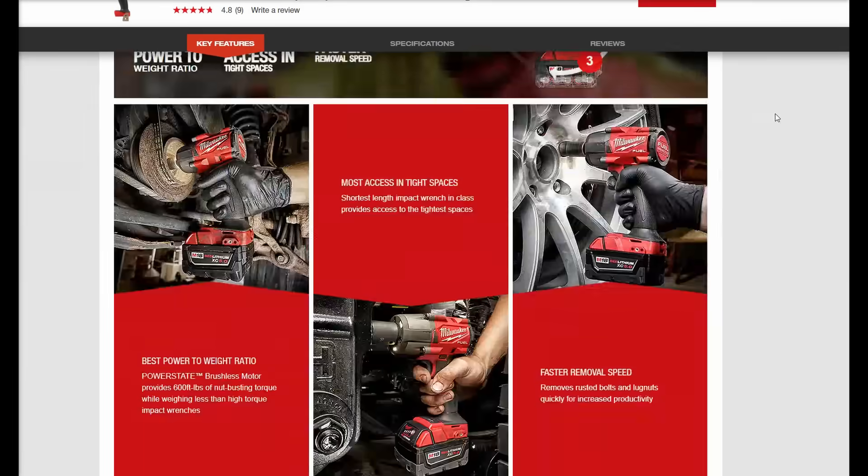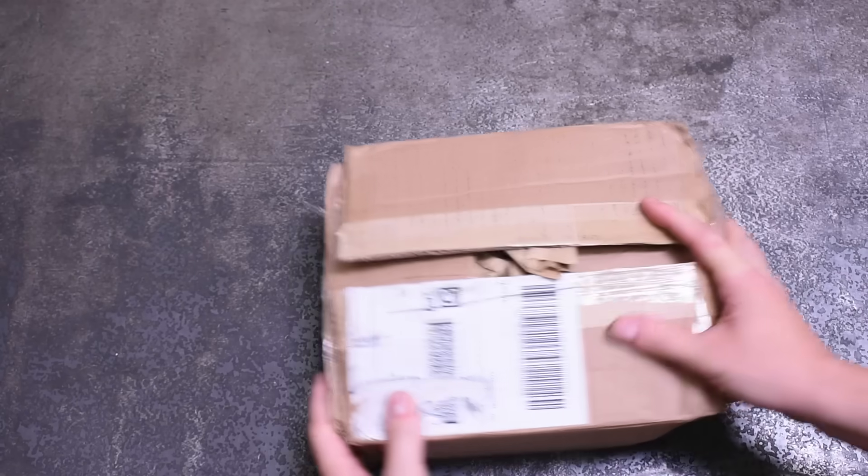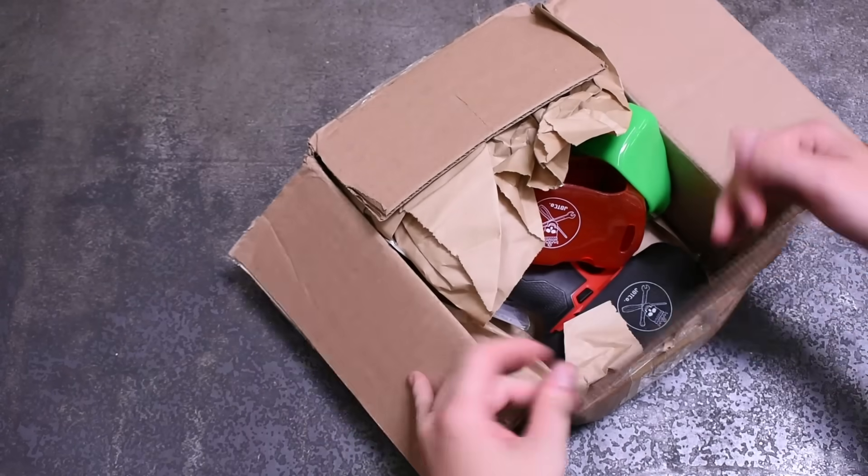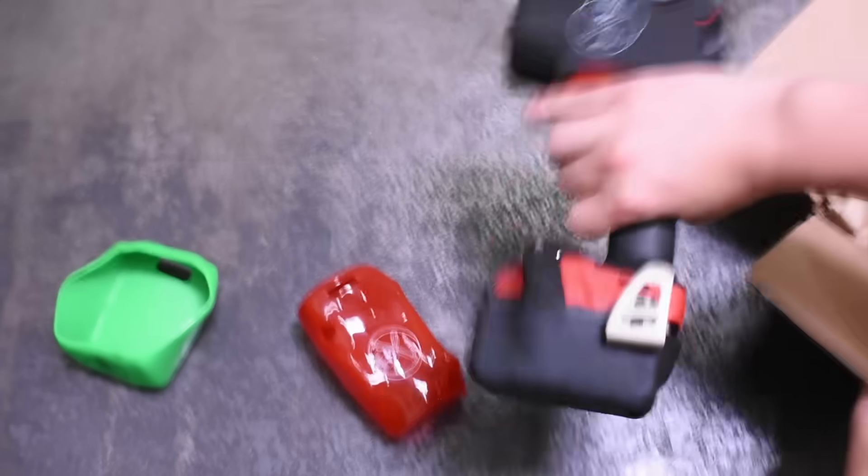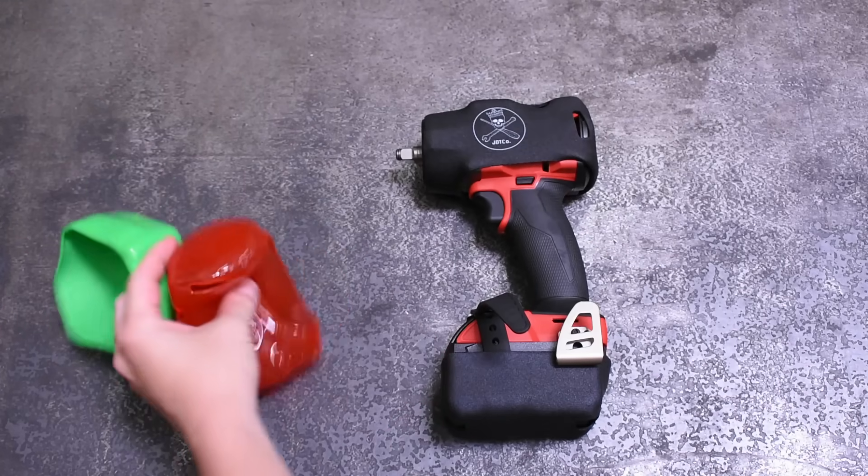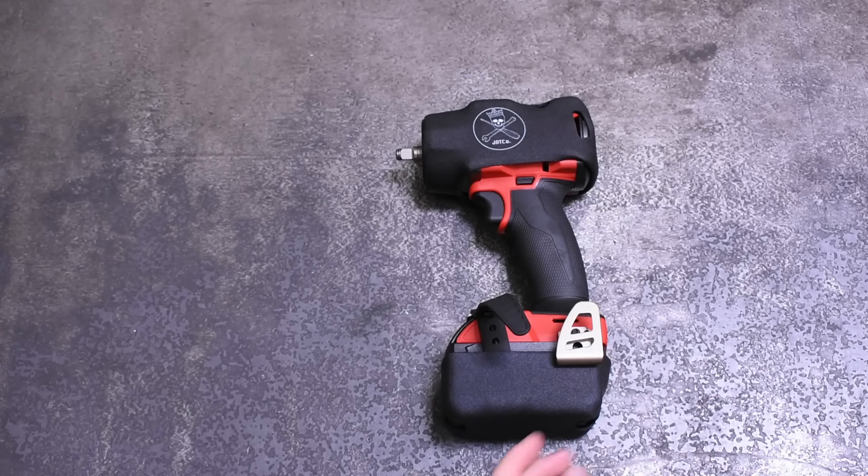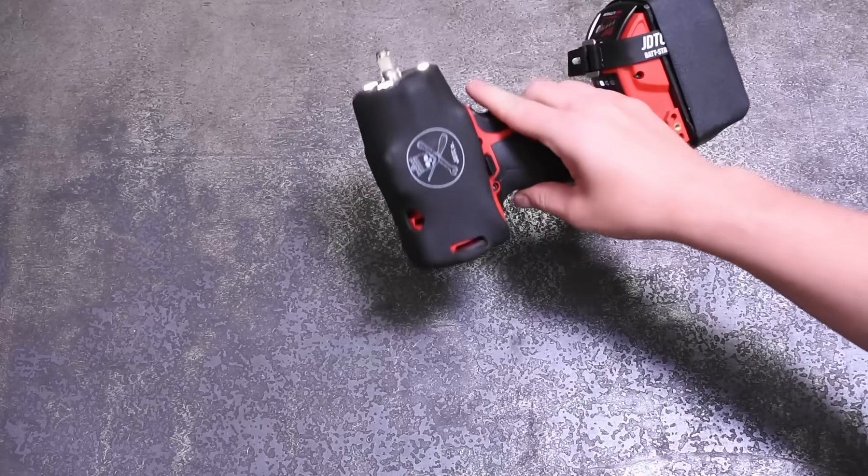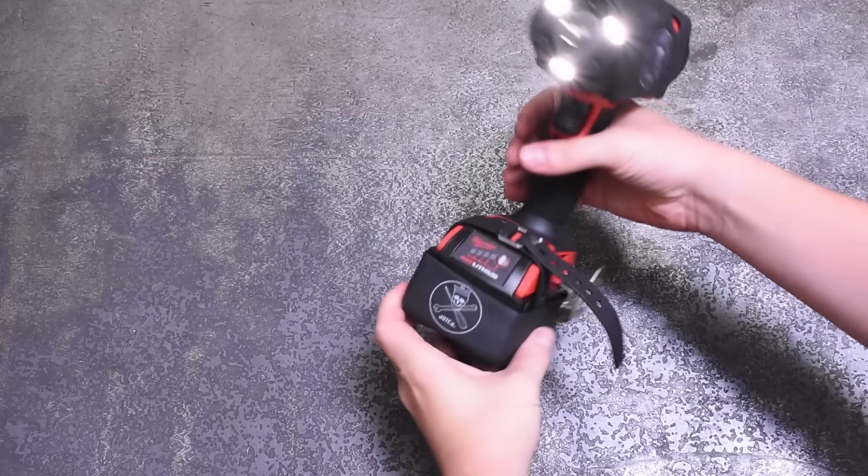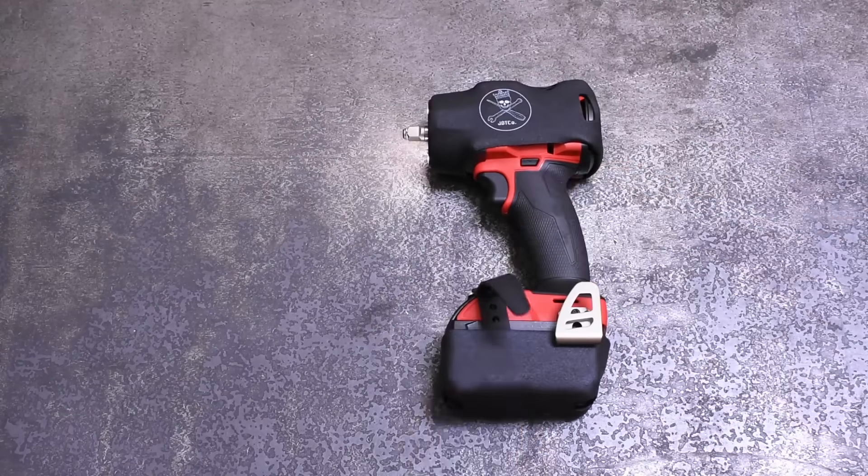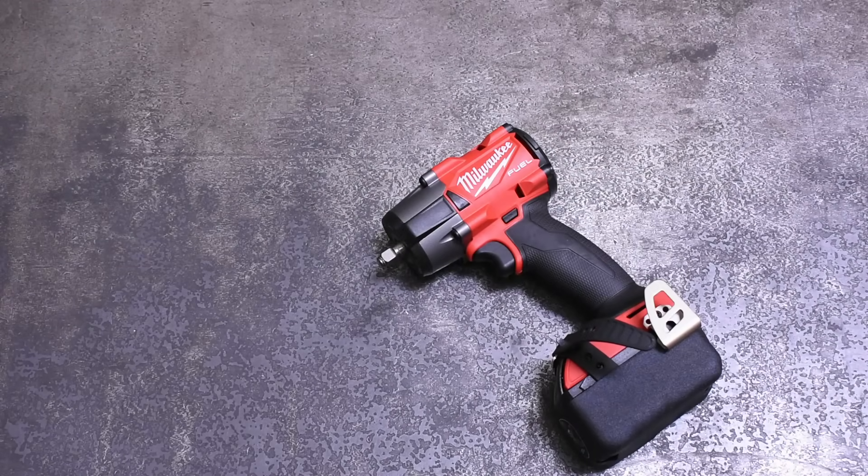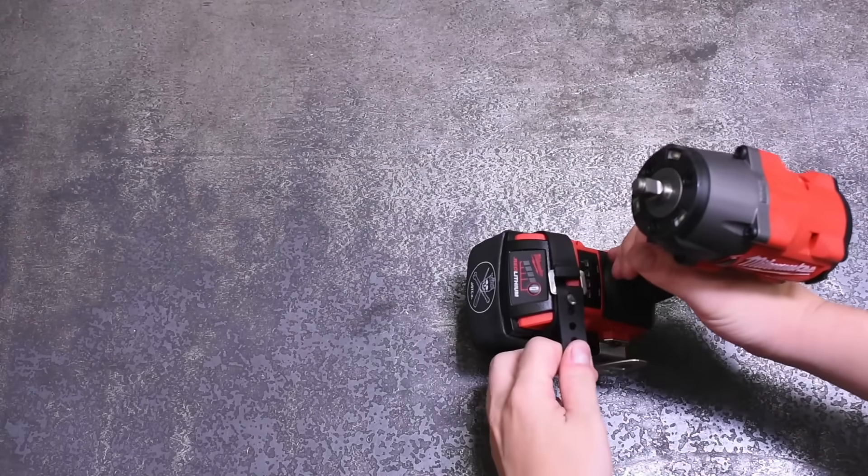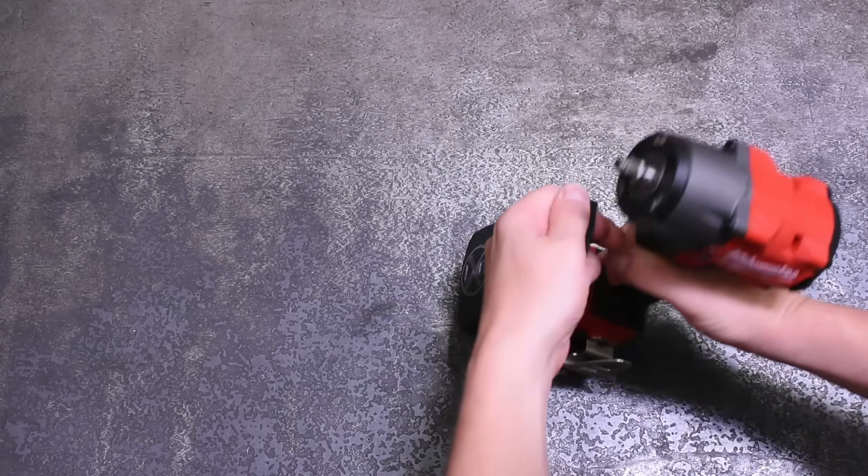Like the right angle M12 impact, and some with a difference but a small one, like the M18 Gen 2 mid torque which shows 50 foot pounds difference in nut busting but nothing for fastening. Well let's see. We bought the 2960-20 ourselves to find out. You'll notice it's rocking some fancy protection courtesy of Jersey Discount Tool who we bought this from. No sponsorship here, we did pay for this, just want to give a big shout out to JDTCo for being a great tool dealer and entertaining YouTube channel too.